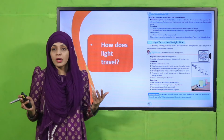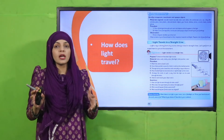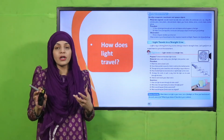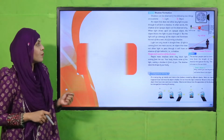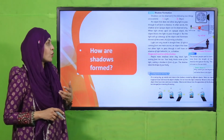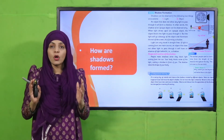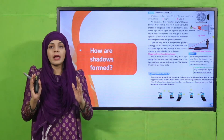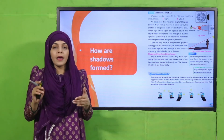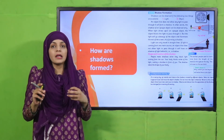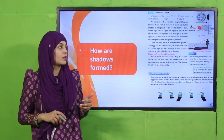Then we discussed how light travels — light travels in a straight line. We demonstrated this through an experiment showing that light always generates from a source and travels in a straight line. Then we discussed how shadows are formed. Shadows form when an opaque object comes in front of a light source and blocks it. The shadow is basically a dark area behind the object.